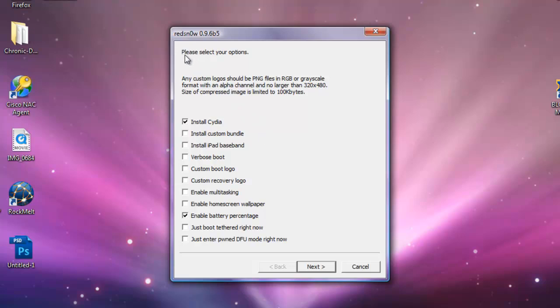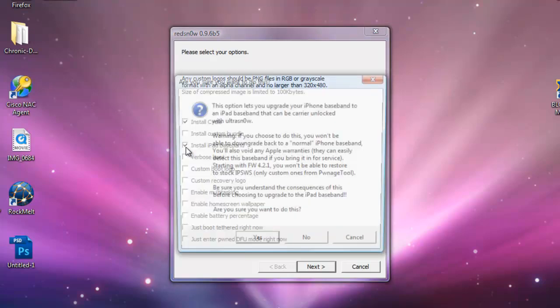Please select your options. Basically, make sure install Cydia is checked. I'm just going to check that right there. Enable battery percentage, don't check that, that was already checked for some reason.